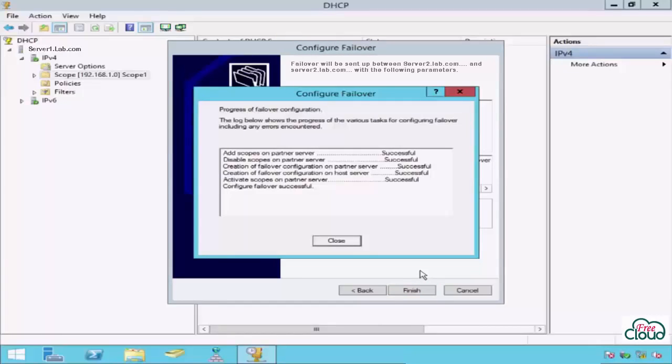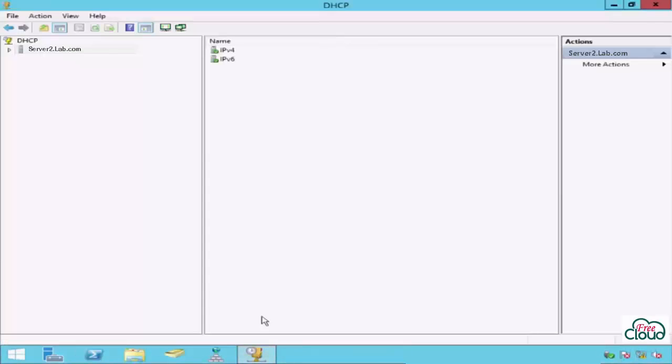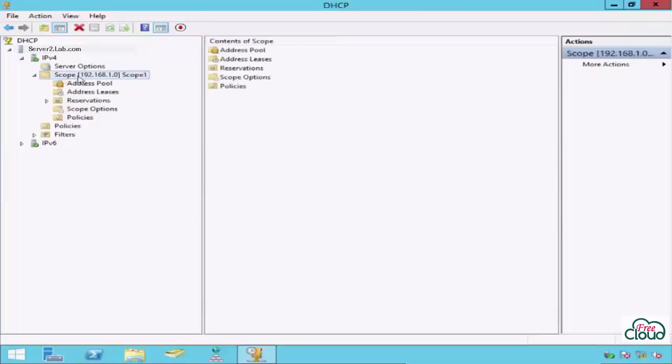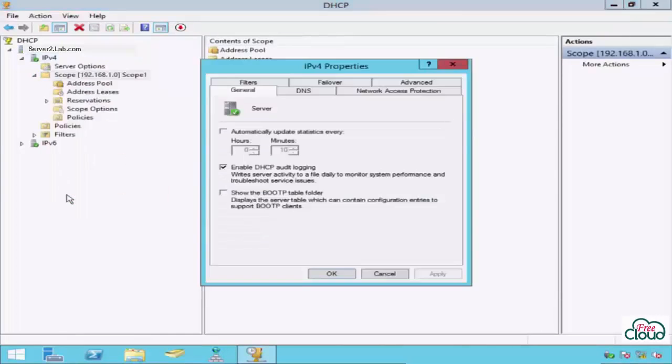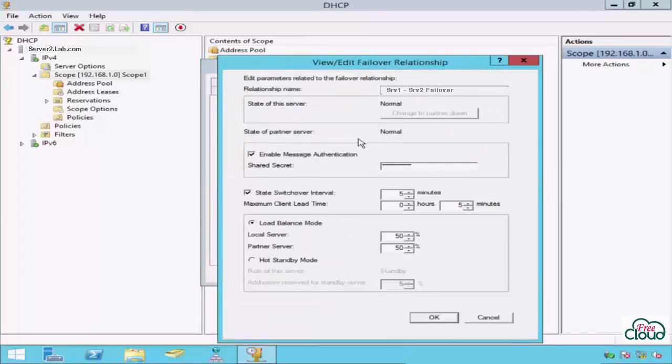Let's go to the partner server, Server 2, and open DHCP console to check and make sure the failover configuration replicated. The scope replicated. Right-click on IP Version 4 to check the failover status. As you see, all configuration replicated in the right way. The name of failover relationship, everything is fine as shown.